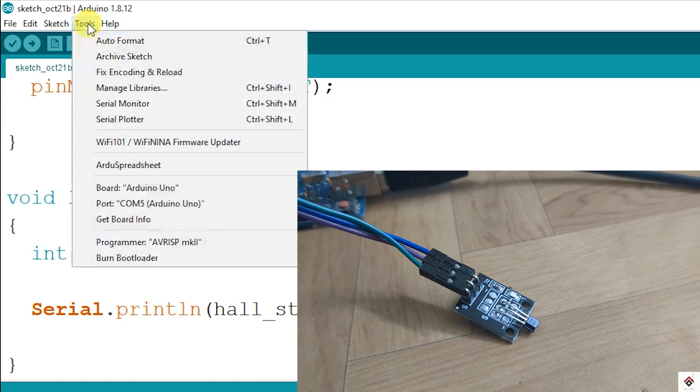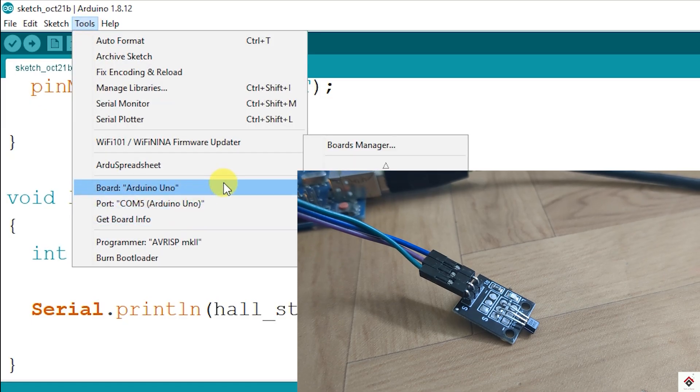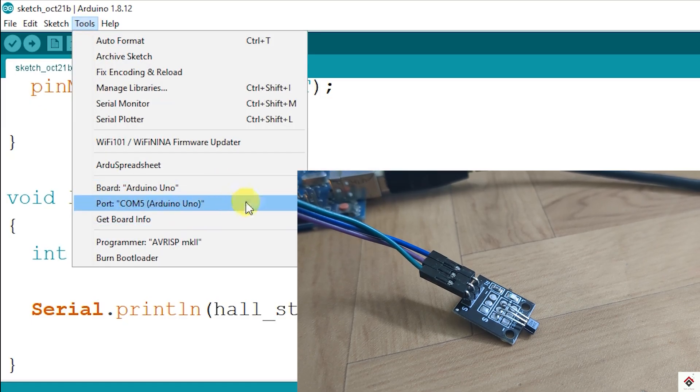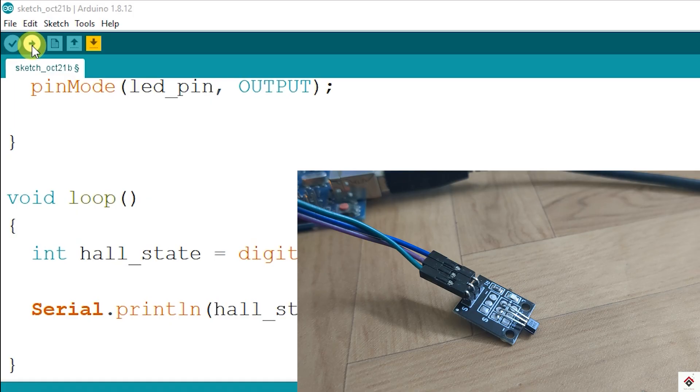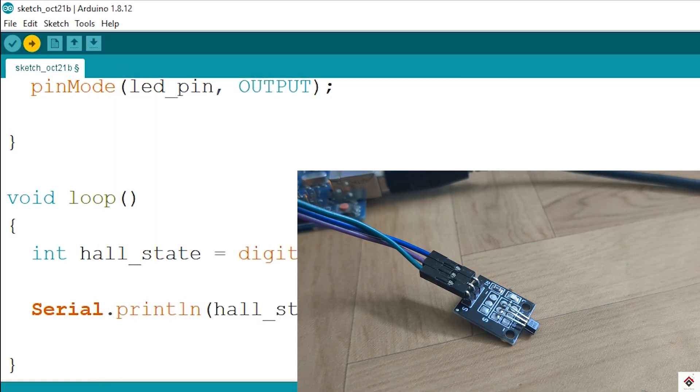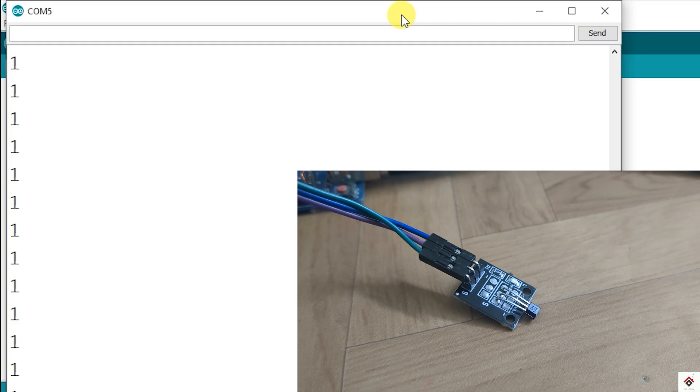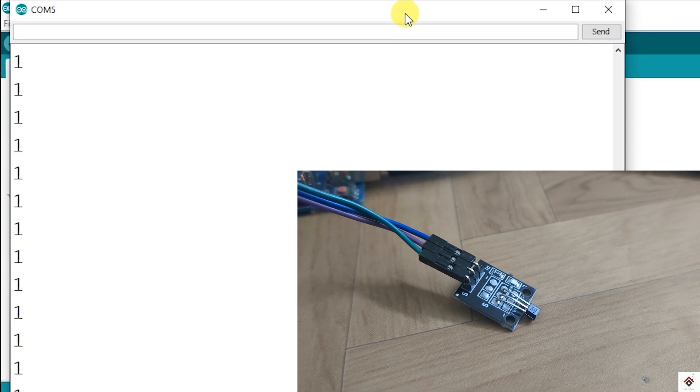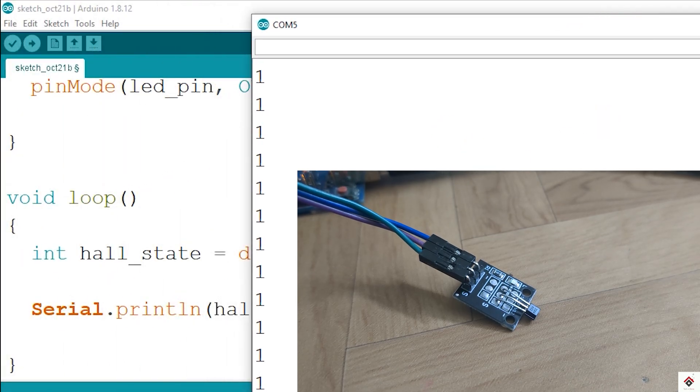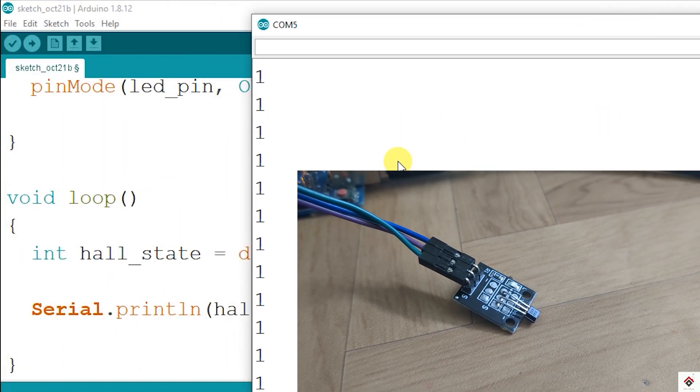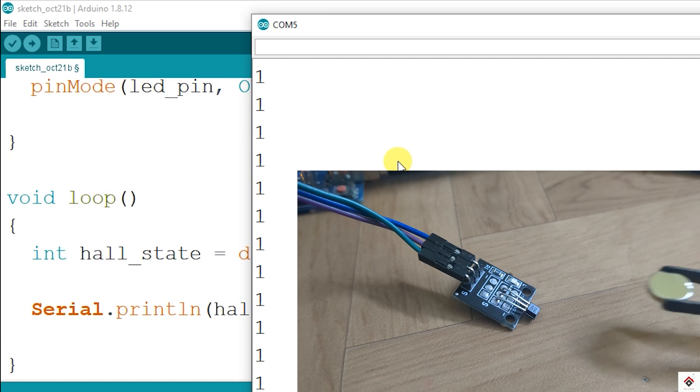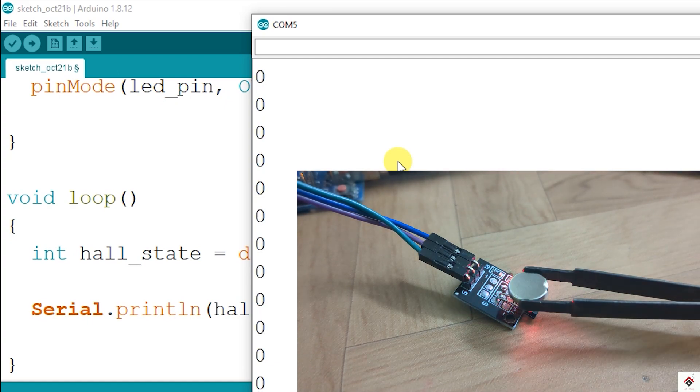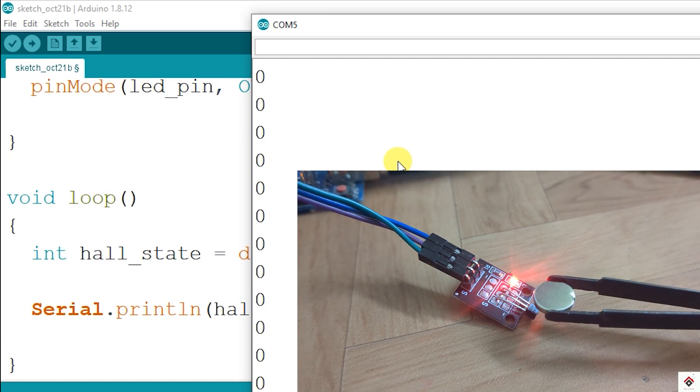I'll upload this code now. So by default I'm getting one from the sensor. If I take the magnet near, it's turning to zero. So this is how it detects the presence of a magnetic field nearby.